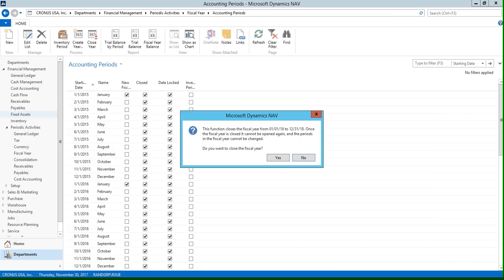You're going to want to confirm that this is the year that you want to close, and then you're going to click yes to close the fiscal year.